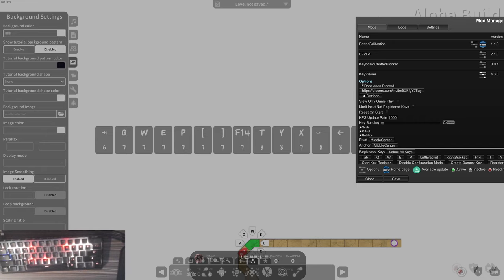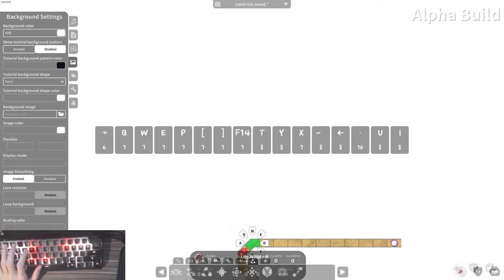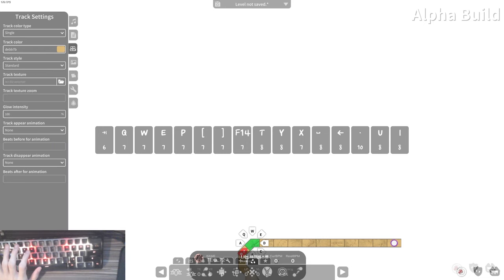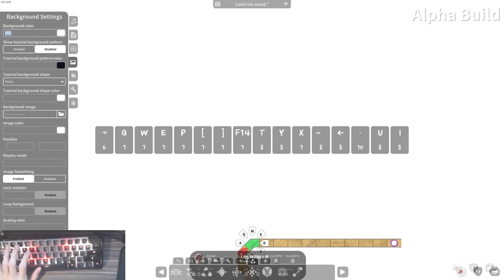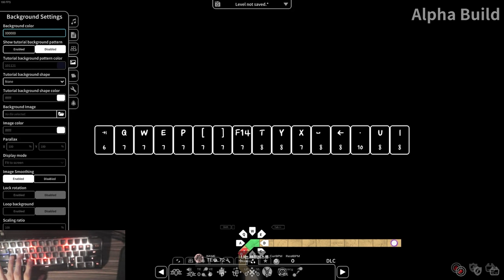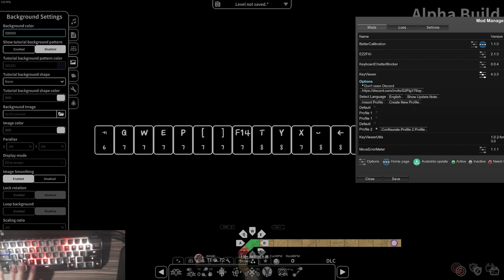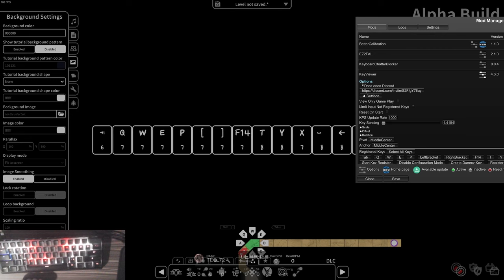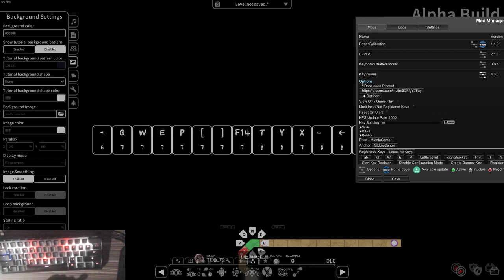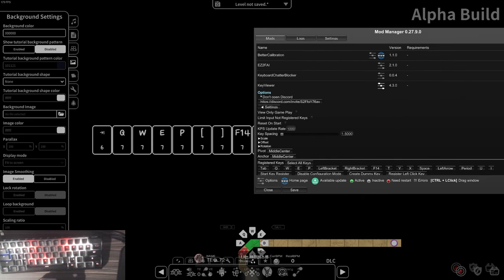After you have all of your keys registered, you want to start adjusting your key spacing. Let me adjust the background over here. We want to adjust the spacing of our keys — I normally have 1.5, so we just do 1.5. Then we have a slight gap between each one, which will just make the raining keys look a lot nicer.